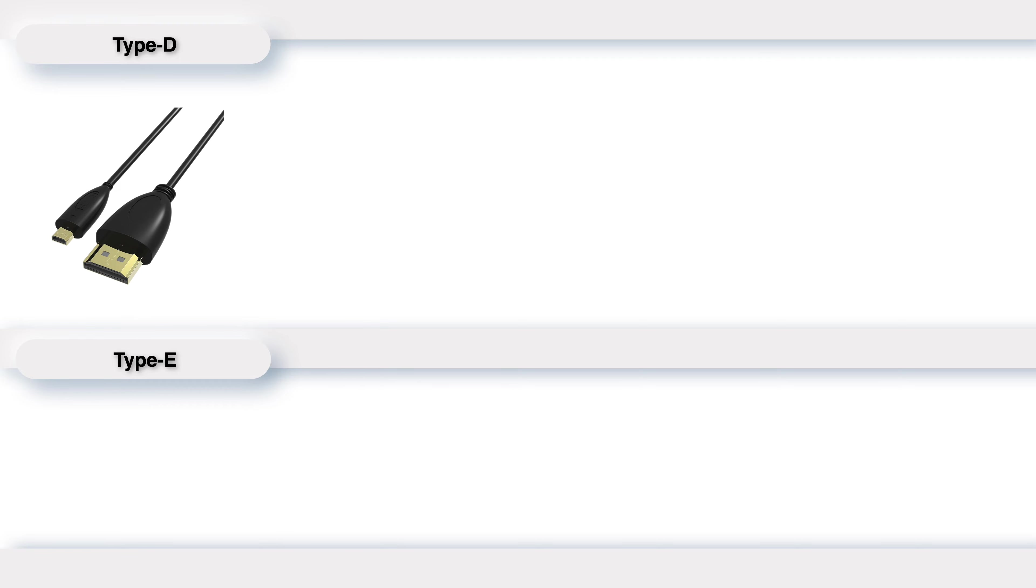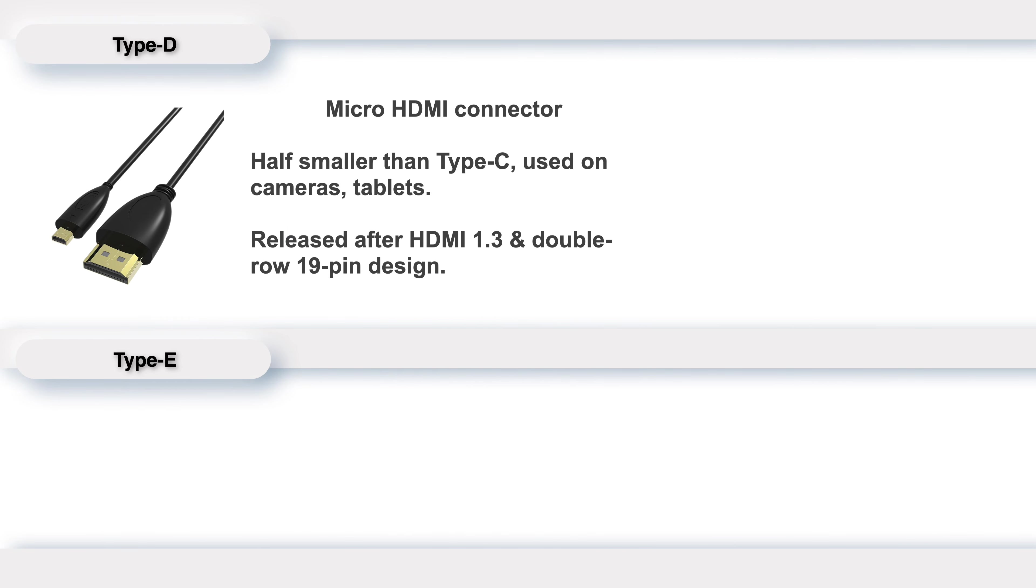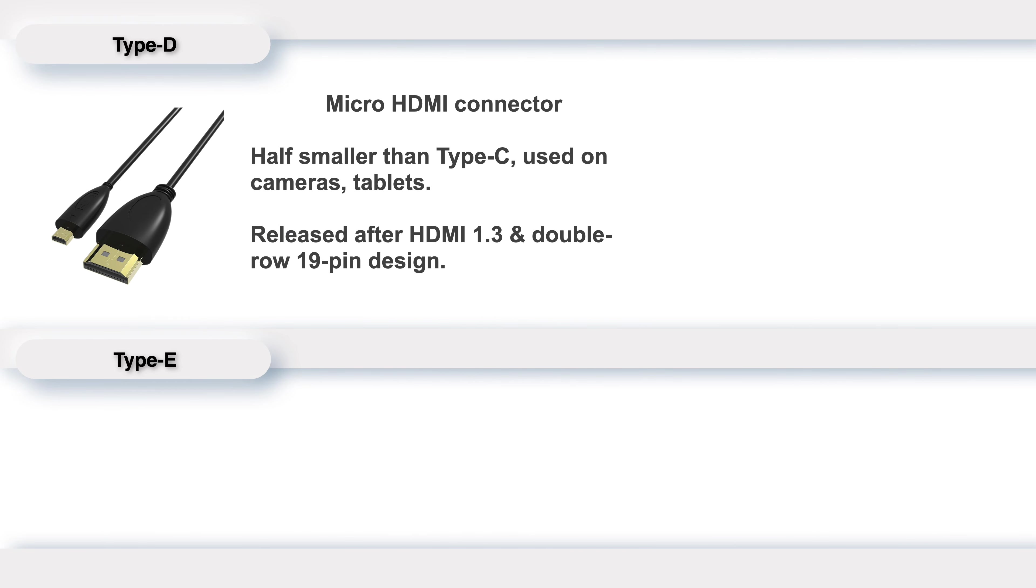Type D is about half smaller than Type C, called a micro HDMI connector. It was released after HDMI 1.3 and adopts a double-row 19-pin design. We can find this kind of port on cameras and tablets.